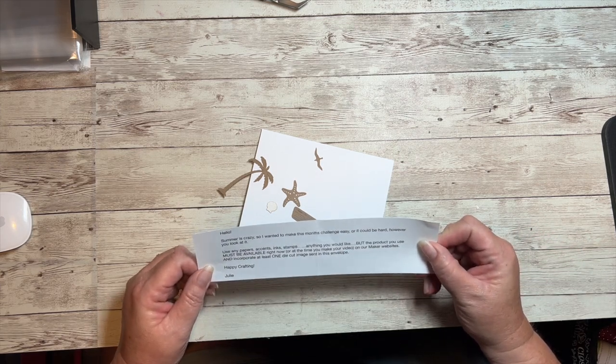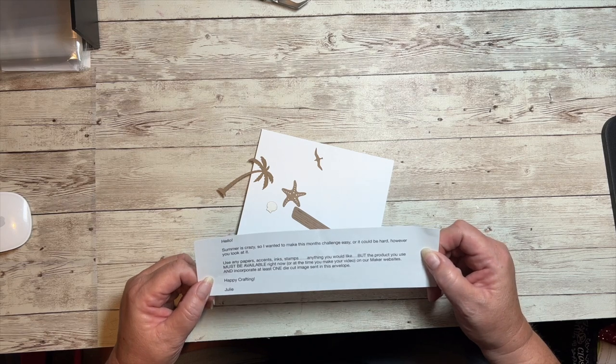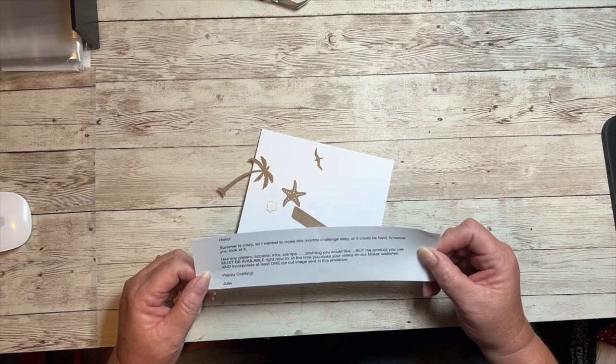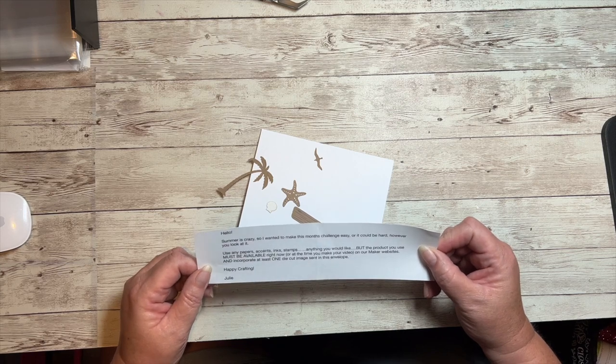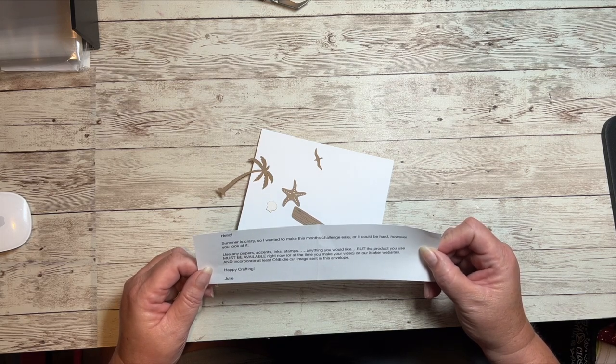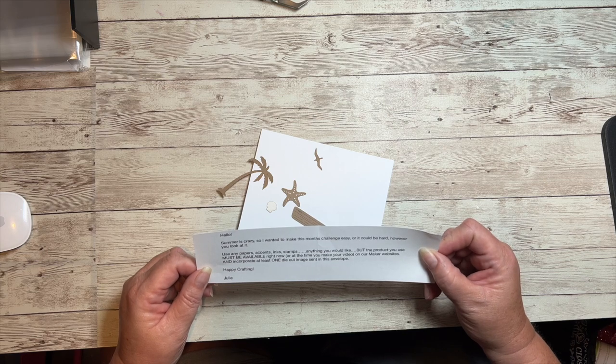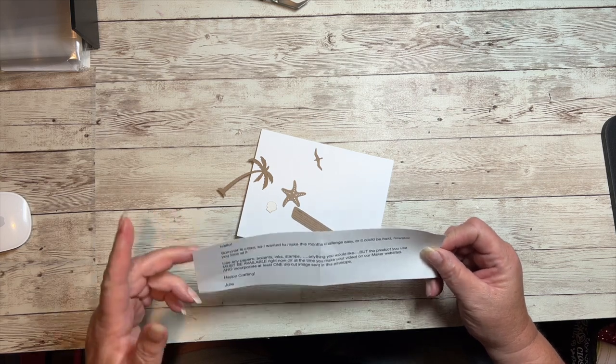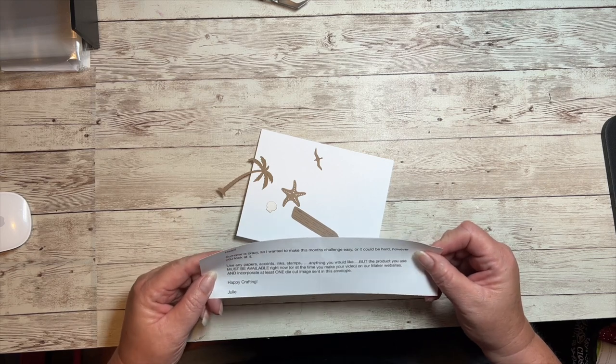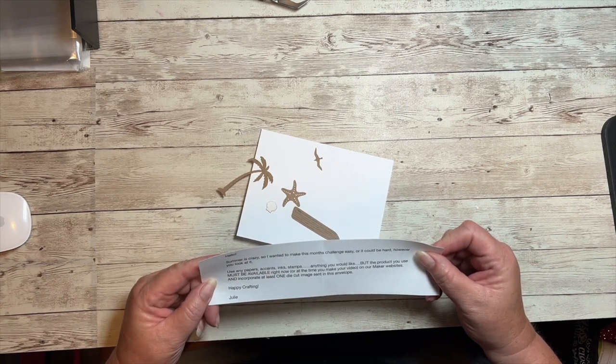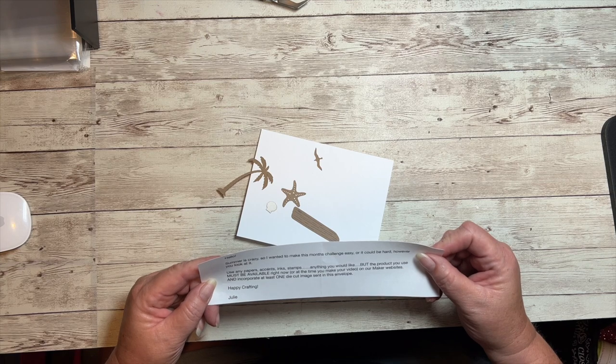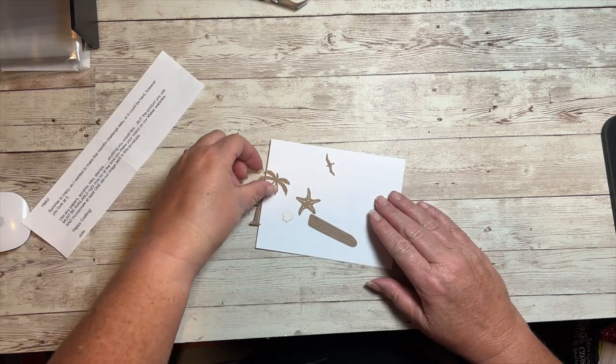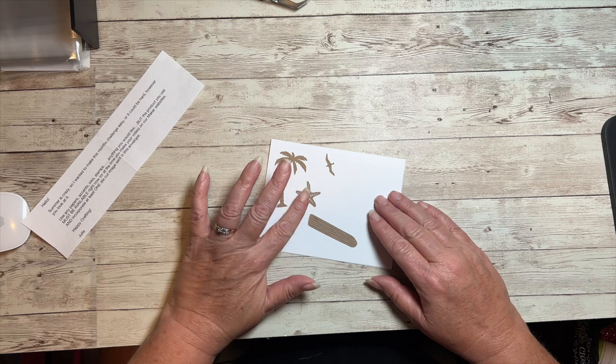This month Julie says, 'Hello, summer is crazy, so I wanted to make this month's challenge easy, or it could be hard however you look at it. Use any papers, accents, inks, stamps, anything you would like, but the product you use must be available right now or at the time you make your video on our maker websites, and incorporate at least one die cut image sent in this envelope.' She sent us some die cuts from the Cape Cod digital images collection.